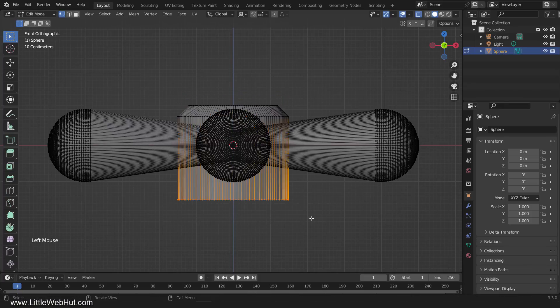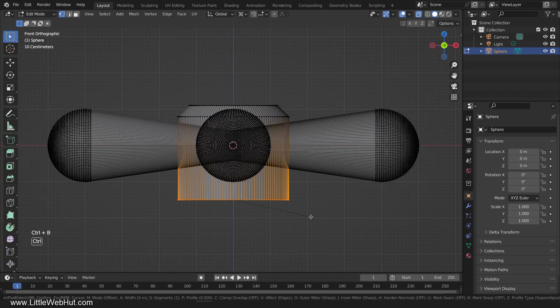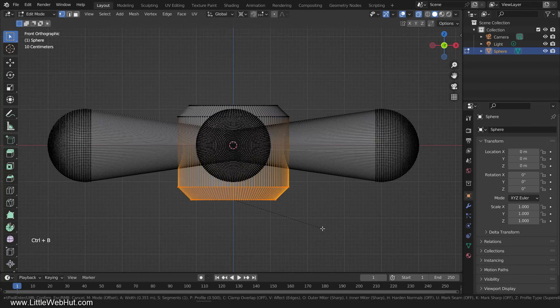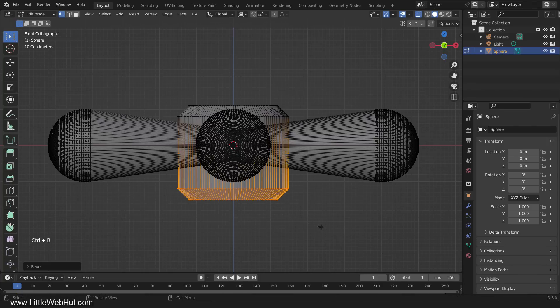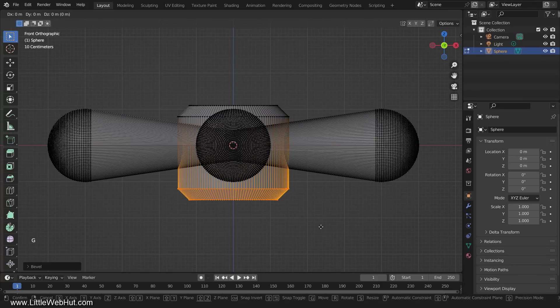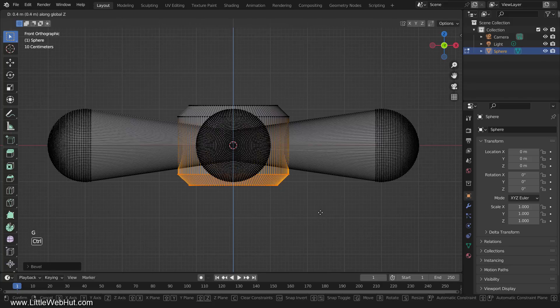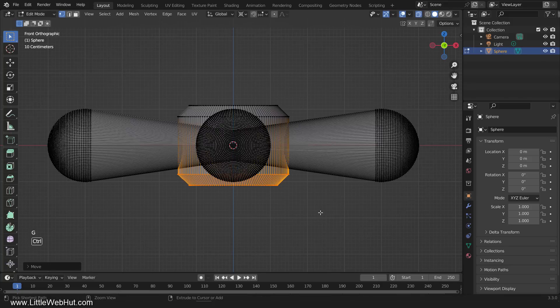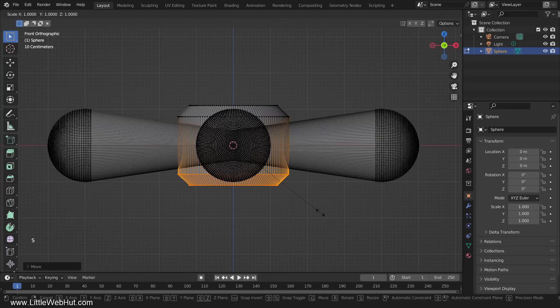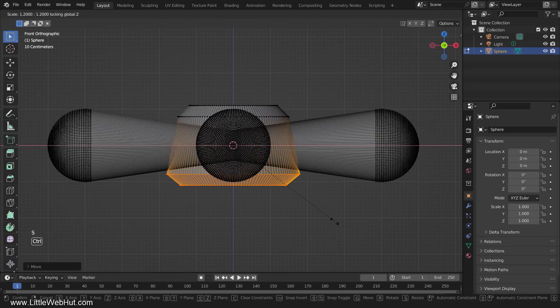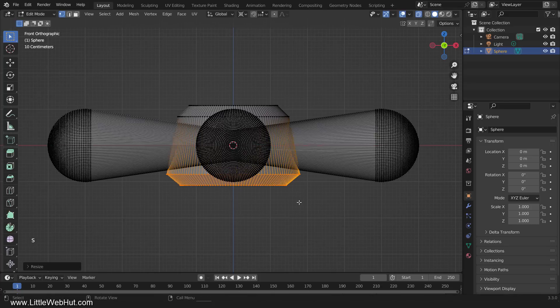Then we'll do the same thing on the bottom edge, and move this one up. Now scale it on the X and Y axis, but not the Z axis. You can do that by pressing S to scale, and then press Shift Z to prevent it from being scaled on the Z axis.